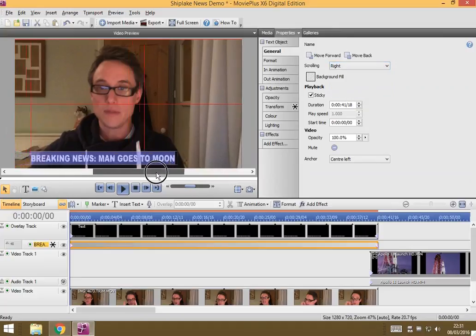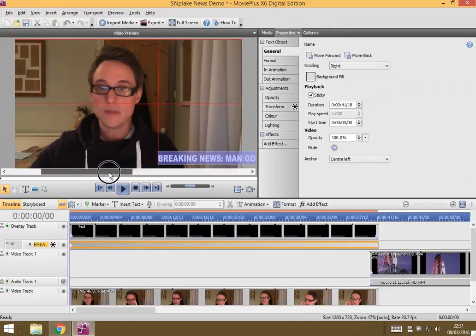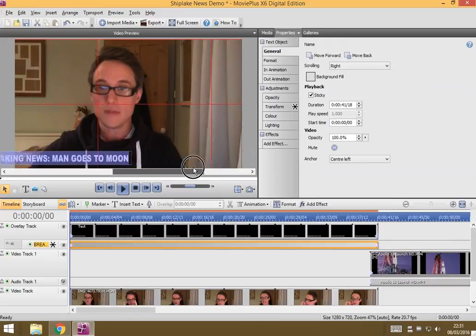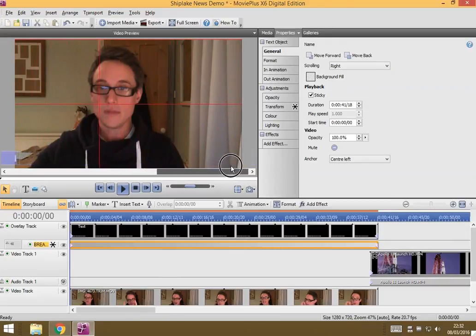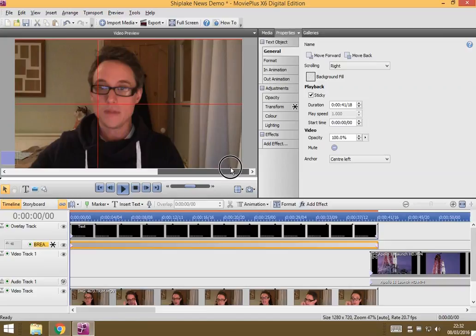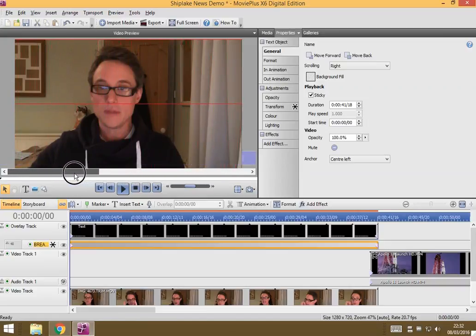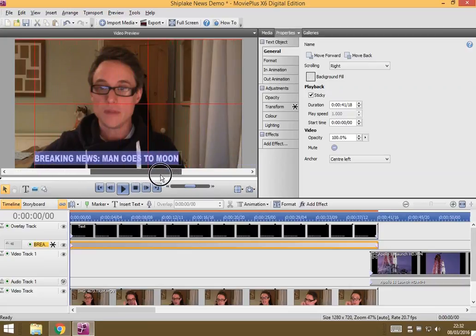And it gives you this little scroll bar, and you can just check its start and end point. So, it's going to be there. It's going to move across. And that looks pretty good to me.